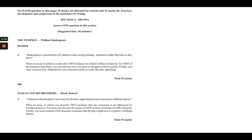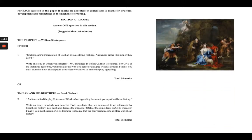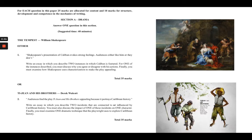Let's take a look at Section A — Drama. In this section you have two choices: the first is The Tempest and the second is Tija and His Brothers. You can only choose one, and I'd advise you to choose the one you're most comfortable with. You have 40 minutes to write your well-structured essay.